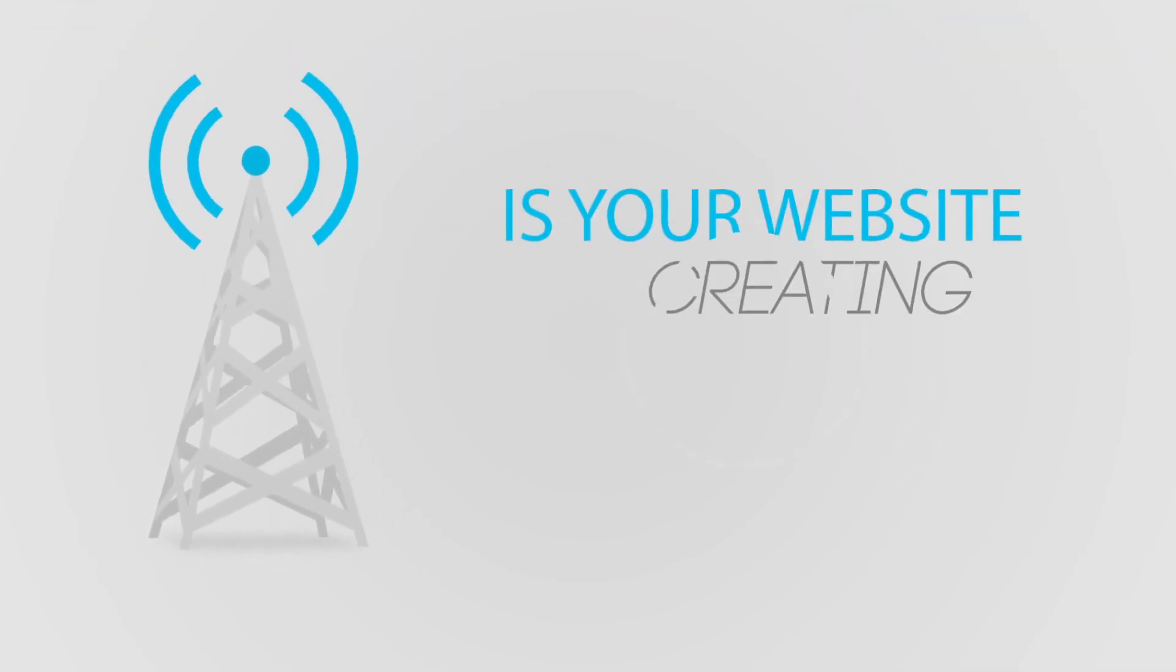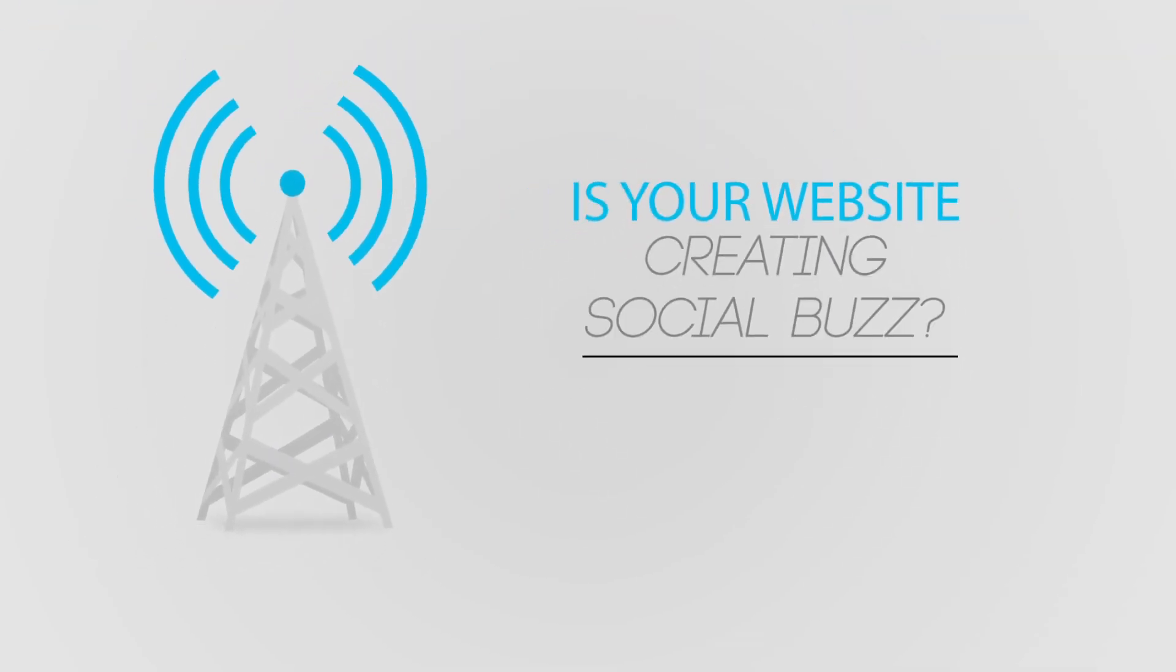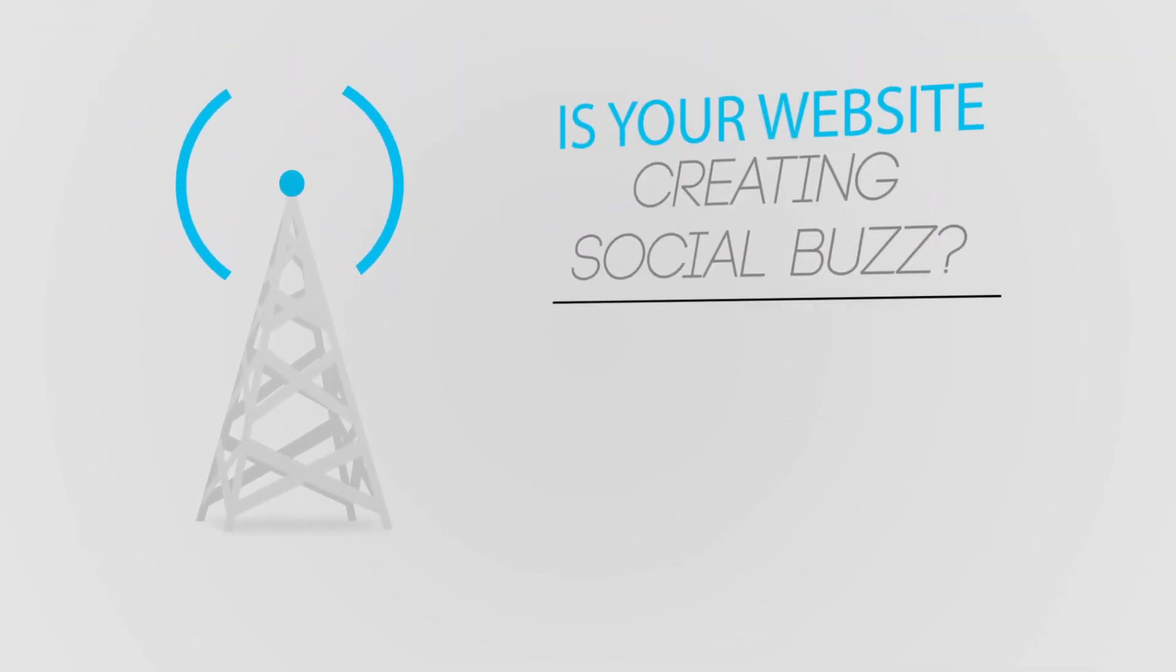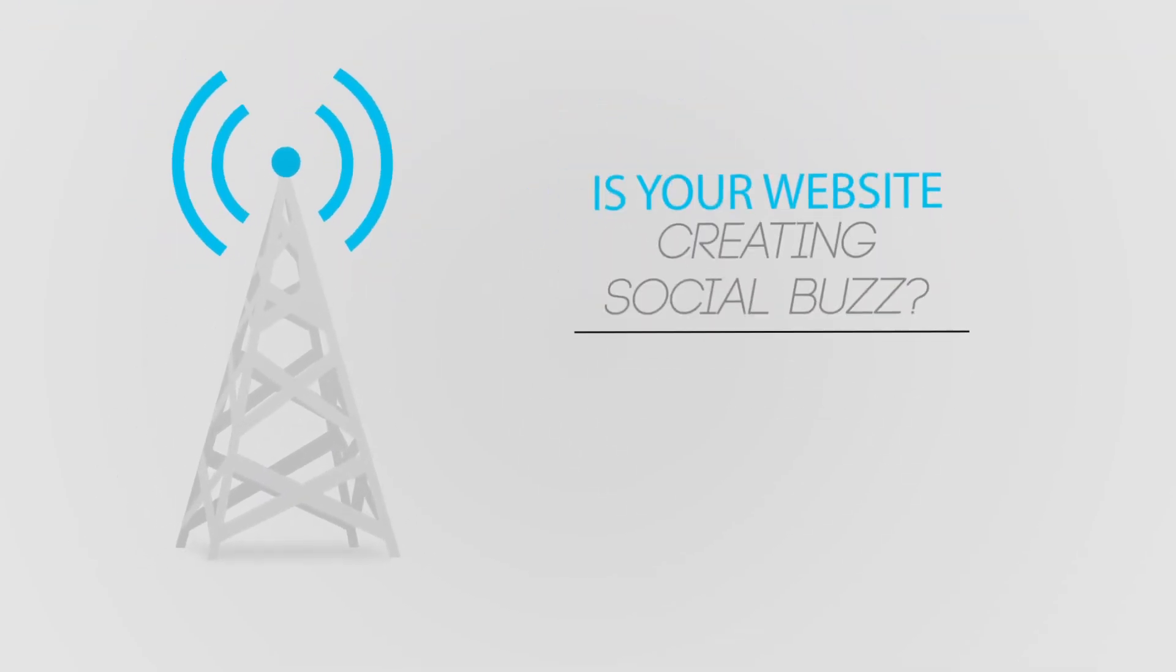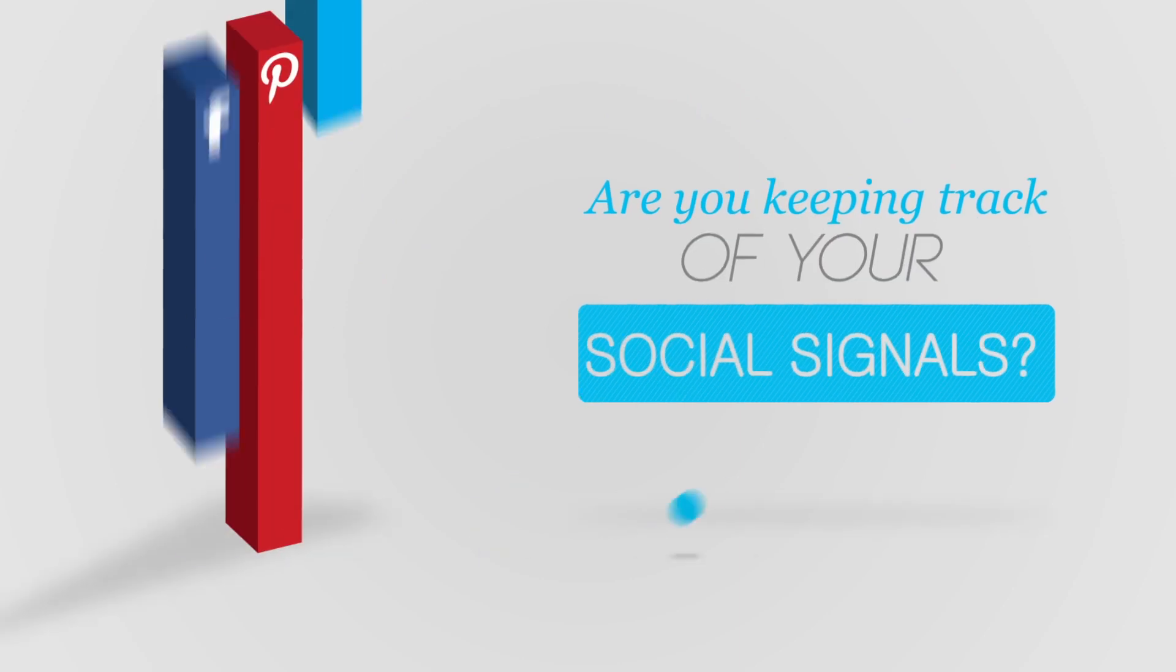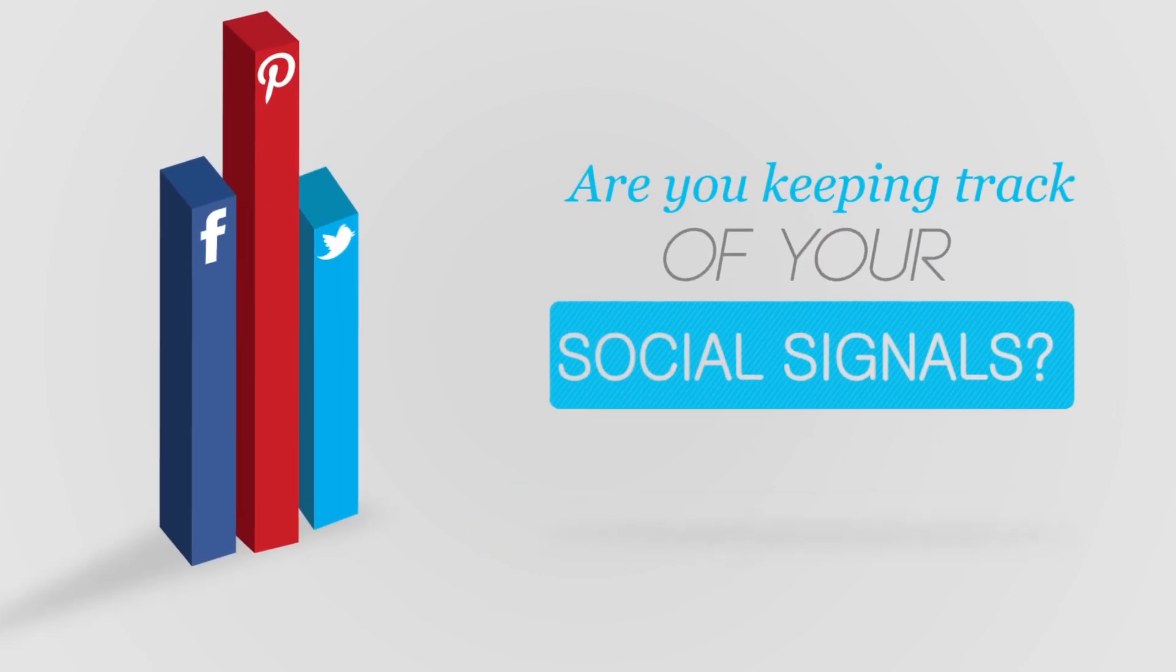Is your website creating social buzz? Are you keeping track of your social signals?